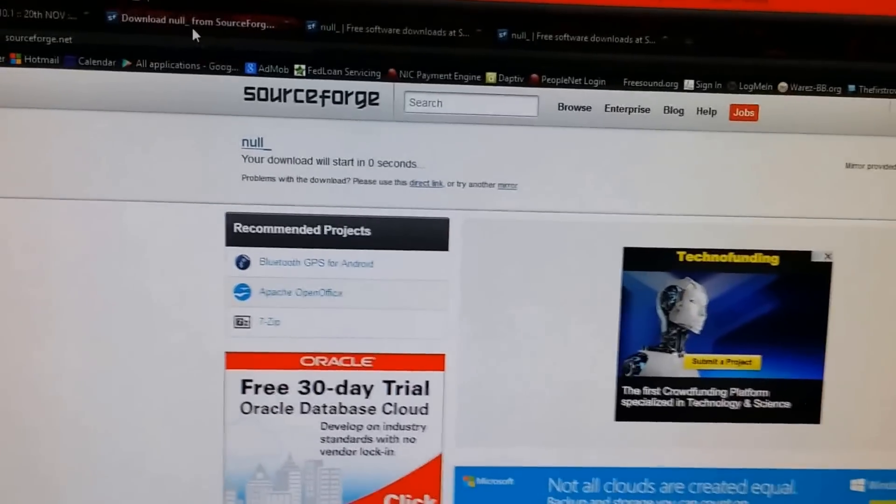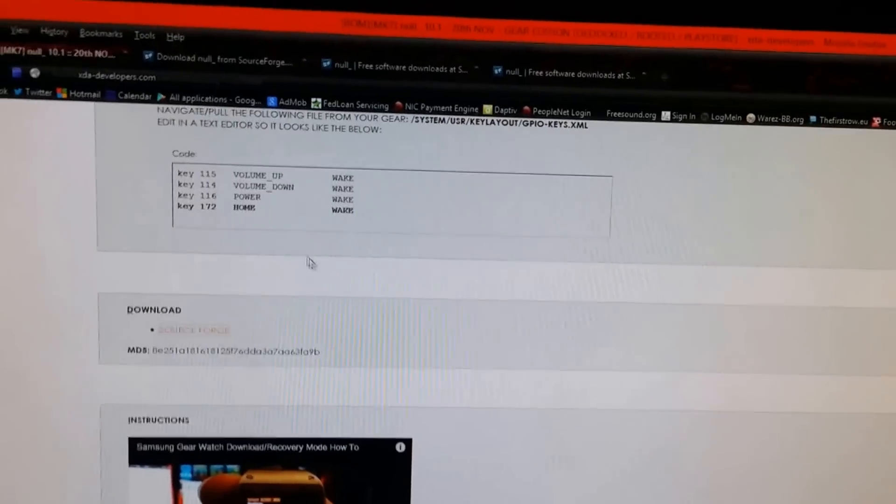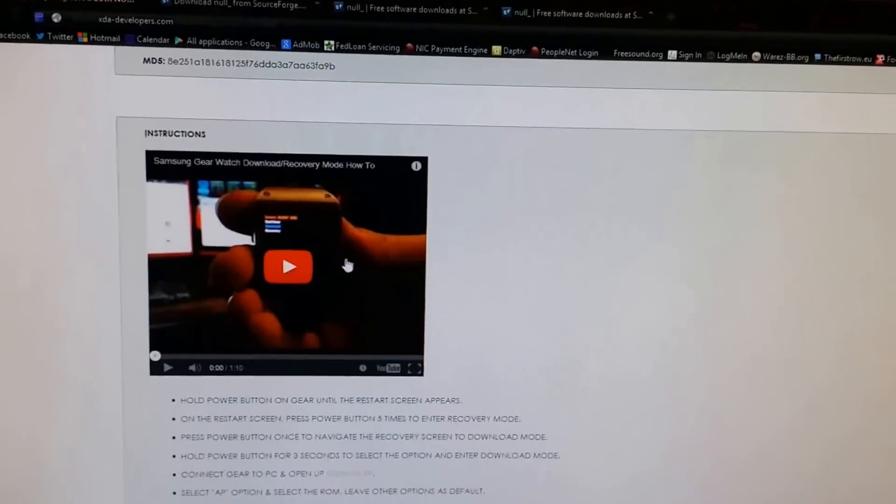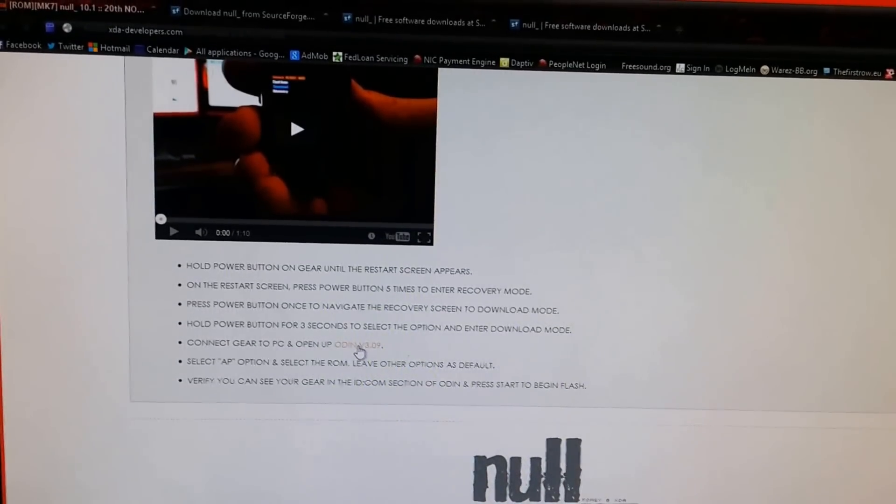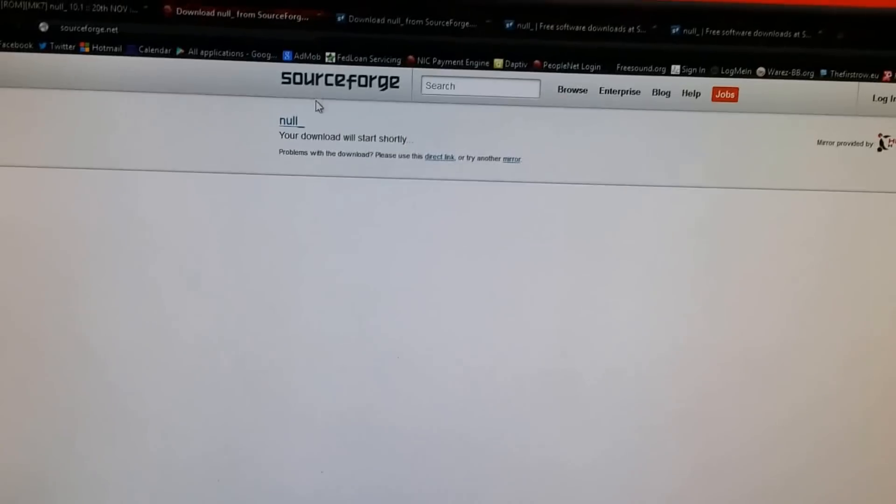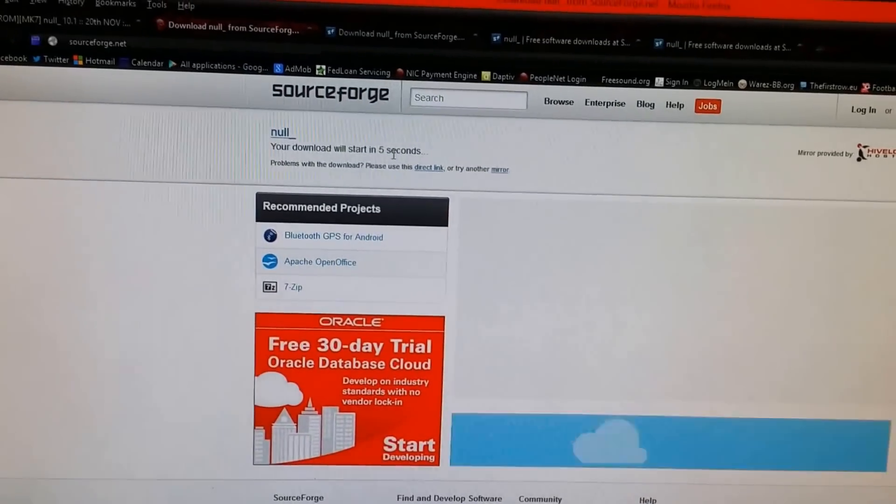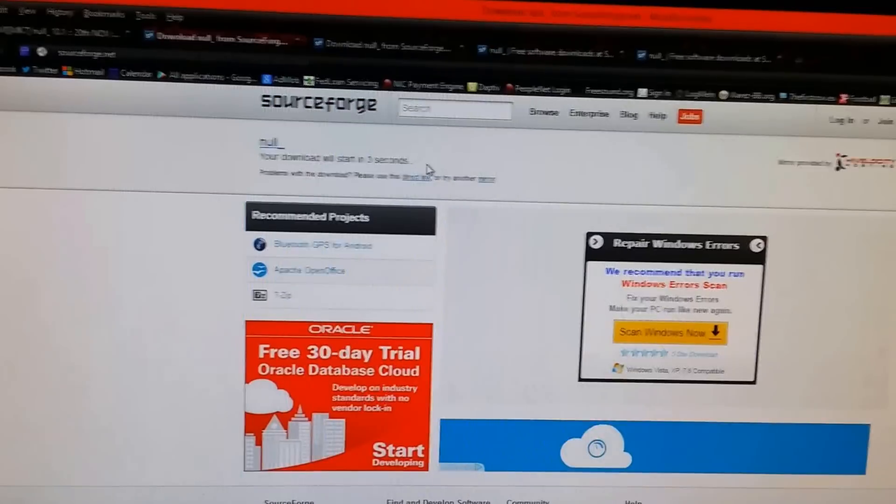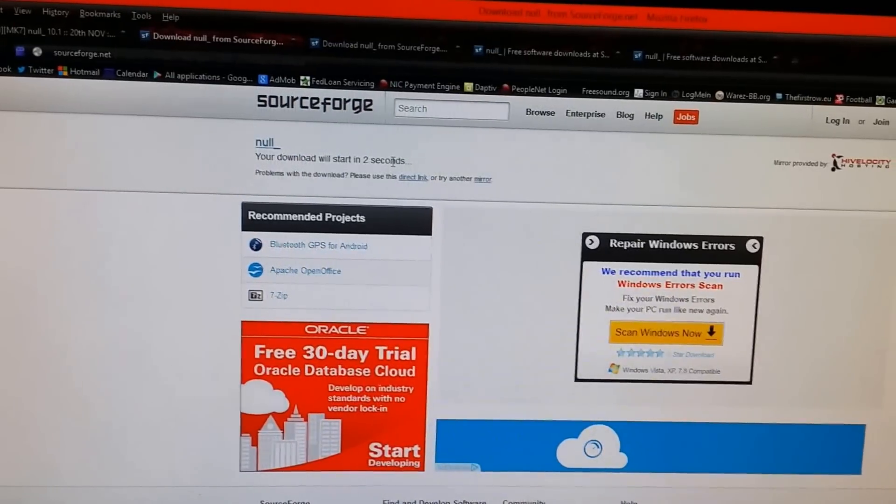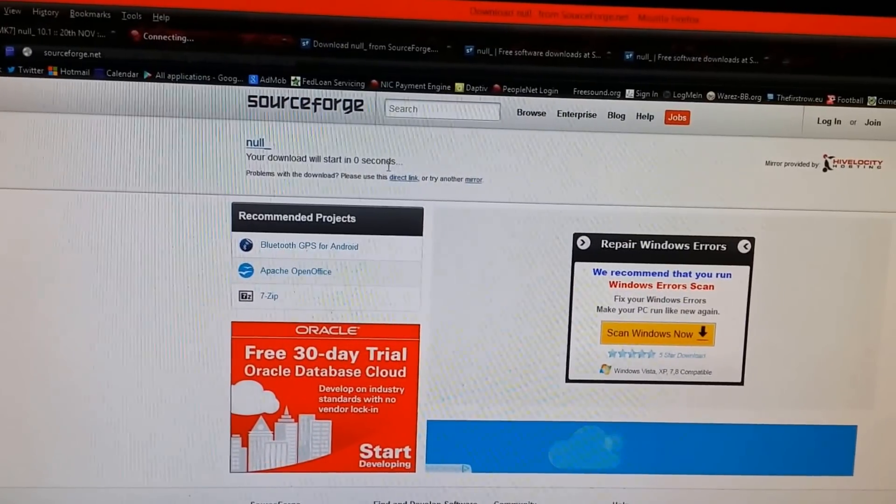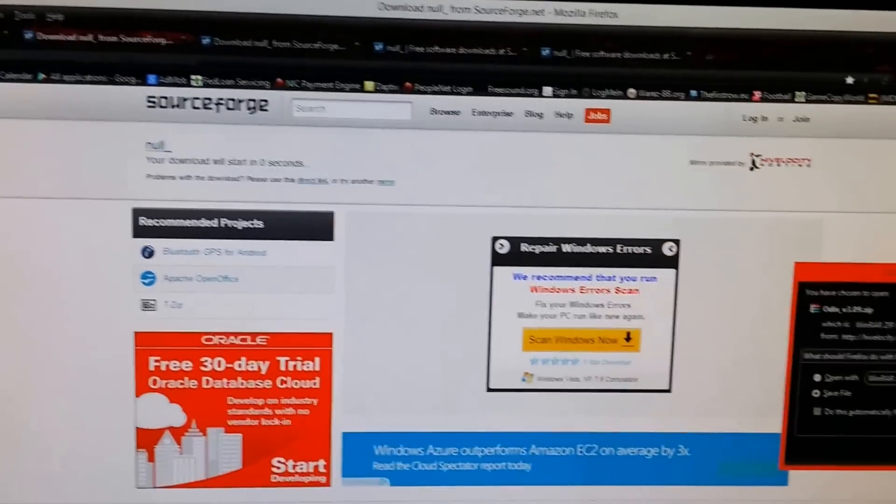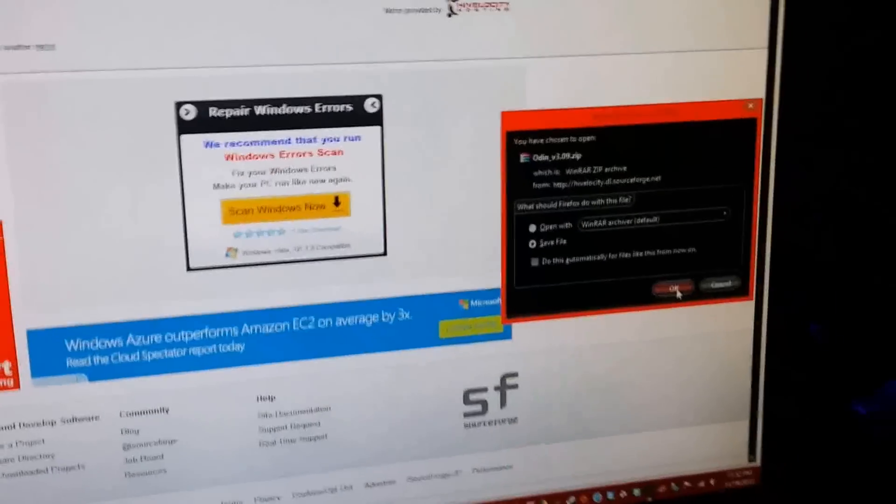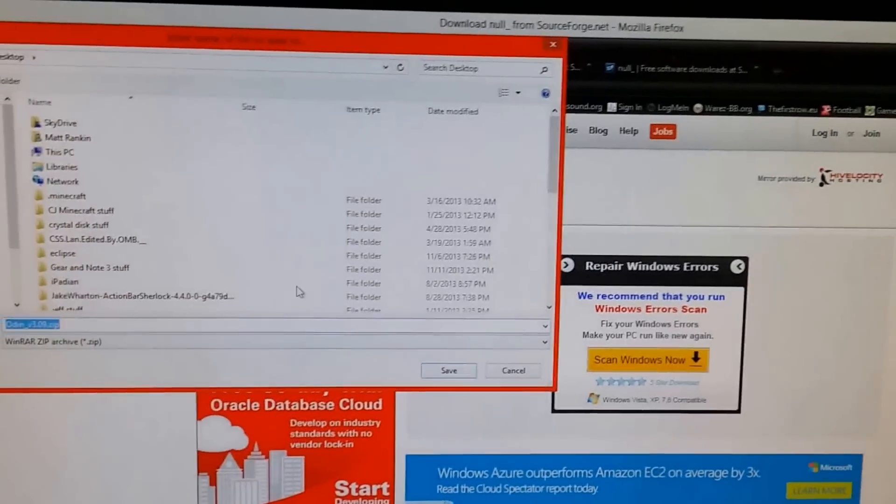So the other thing you're going to want to download too is you go back to the forum, scroll down to the instructions to get in the download mode, you download this Odin program. Same sequence, you're going to have the countdown, you're going to get the save button and you're going to save that guide also to your desktop for convenience.